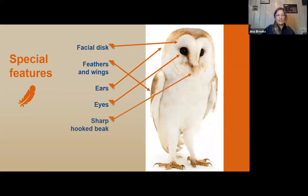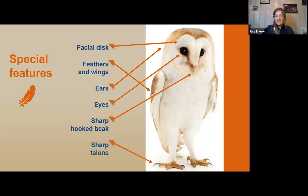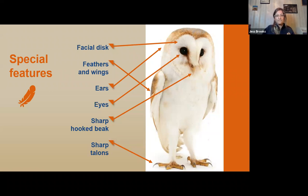Owls also have a sharp hooked beak — one of the characteristics that makes them birds of prey or raptors. And they also have sharp talons. Both the sharp hooked beak and the sharp talons help owls latch onto prey and rip flesh apart. All of these things we will mention a little bit later depending on the species.